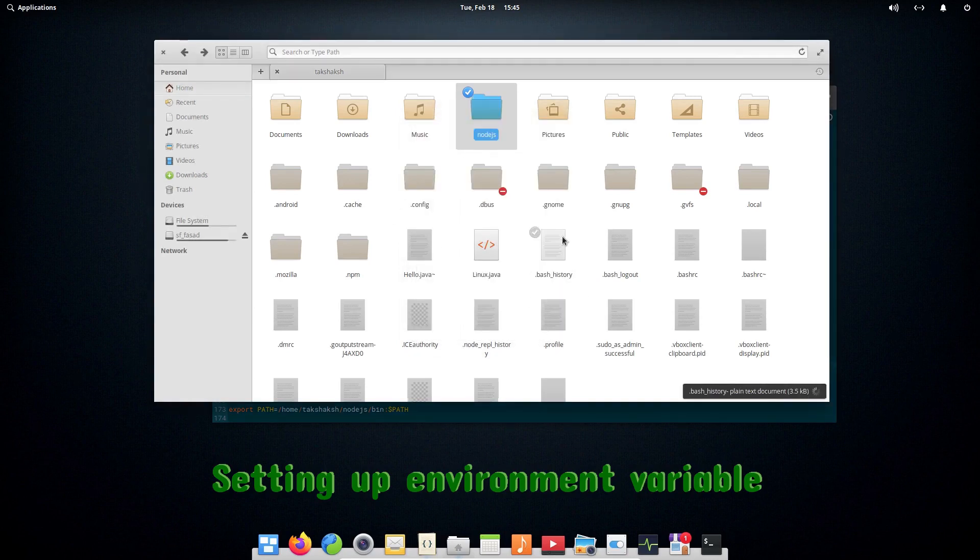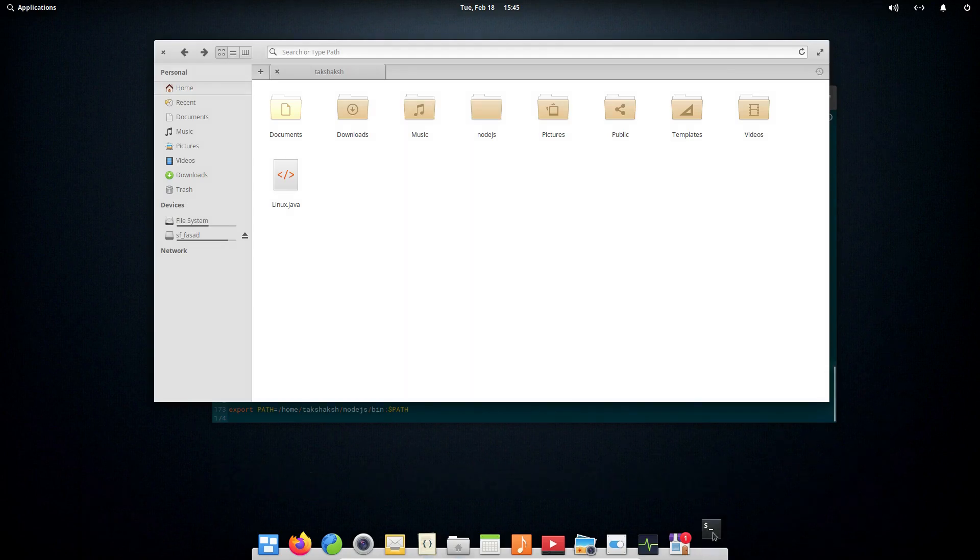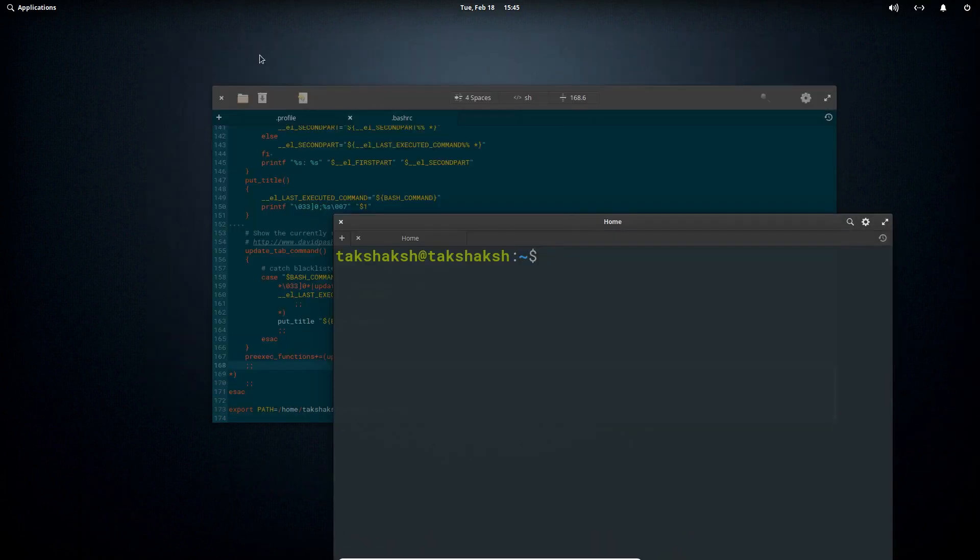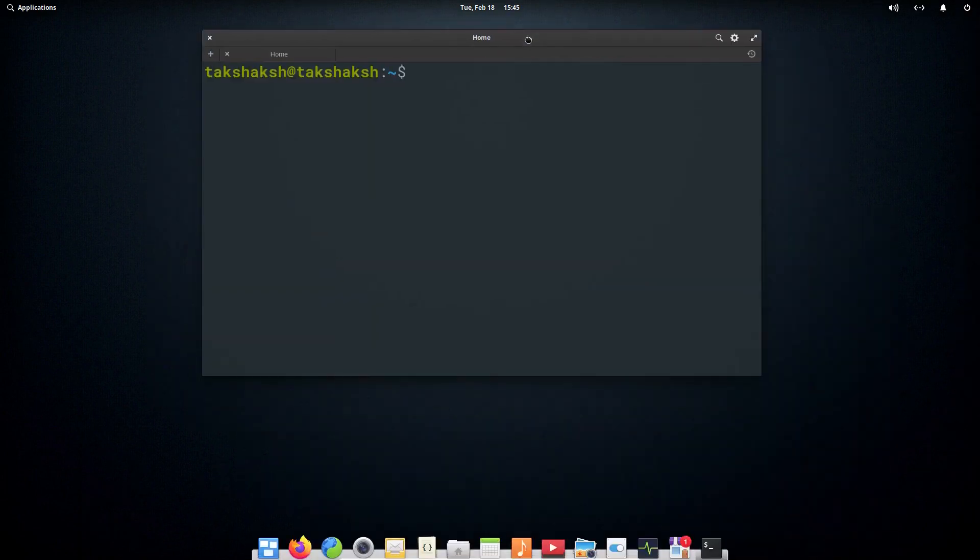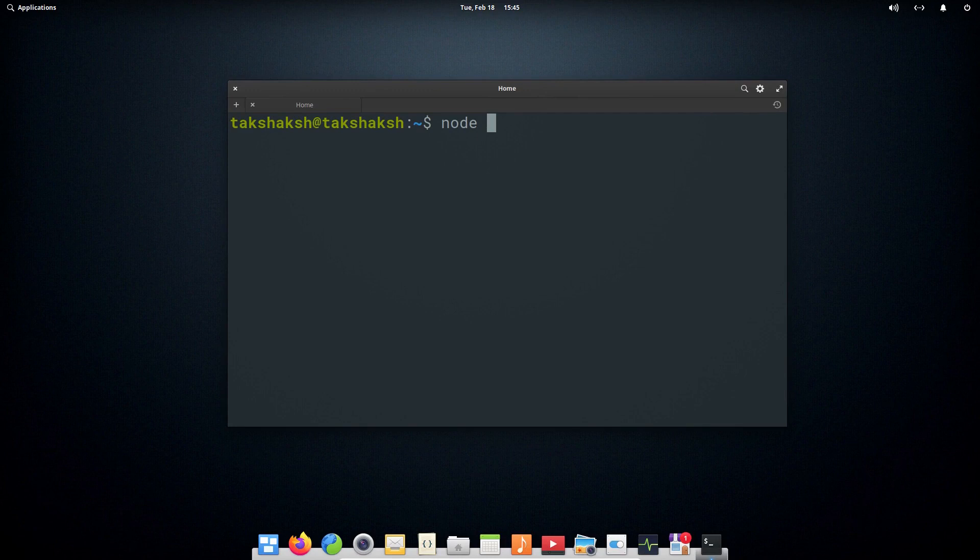Hit Ctrl+H again and open the terminal. Inside this terminal, just type node and then -v to see the version that is installed in the system.